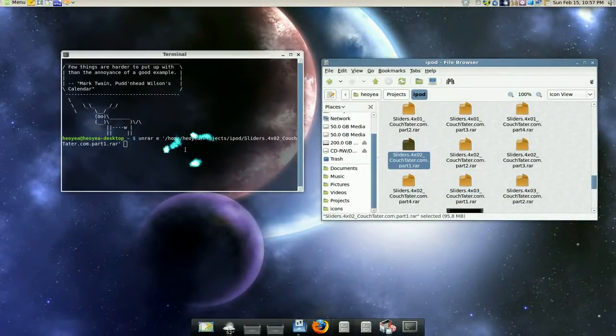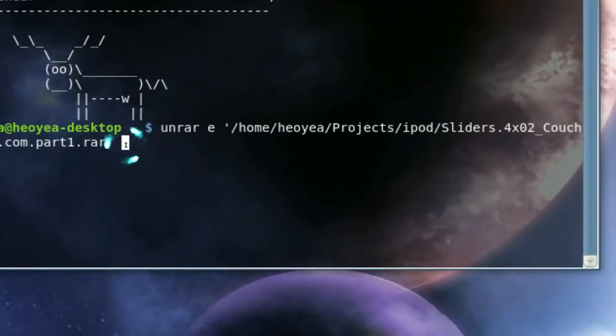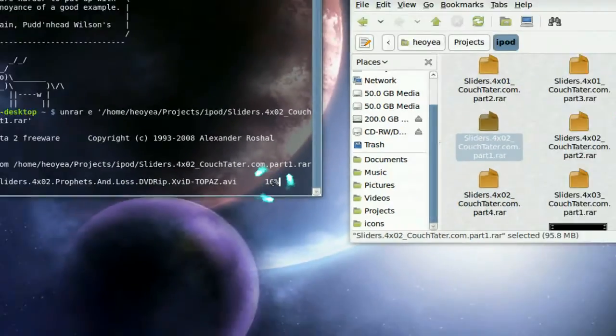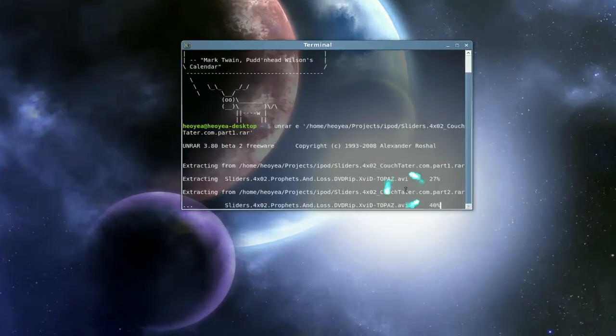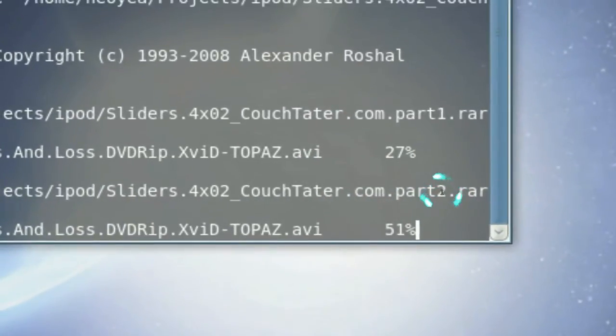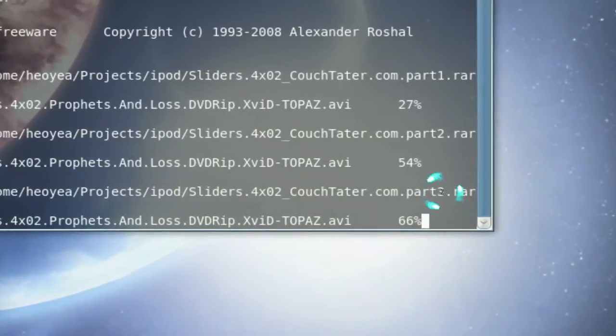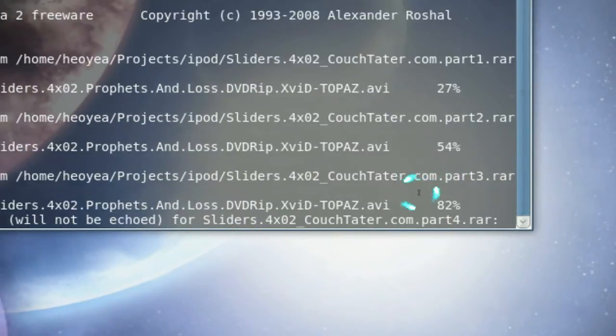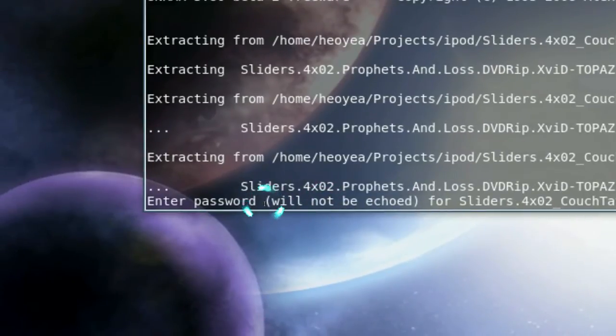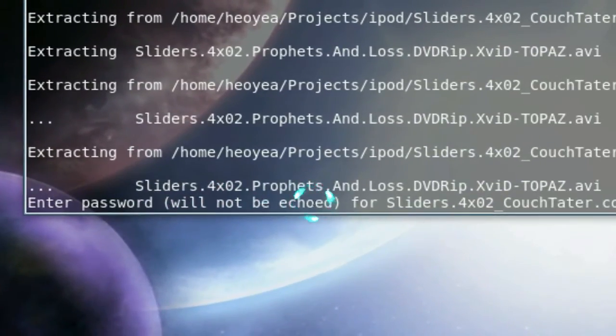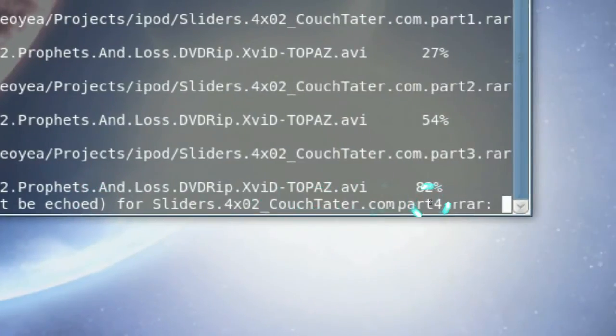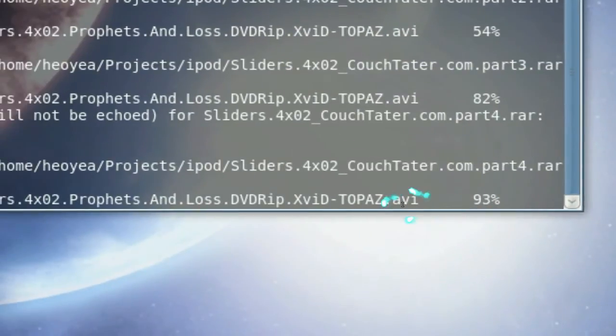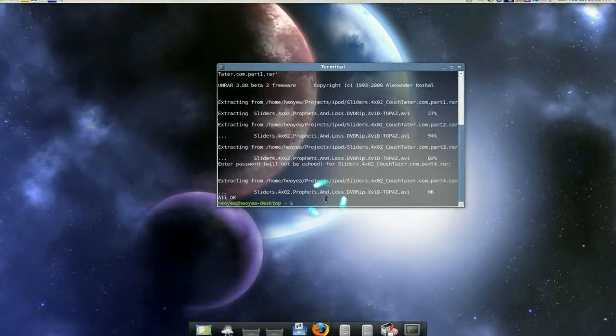So you drag that in and then you run it, so you push enter and you see it's extracting. So we wait for it to extract, see it's doing part two here. There's four parts to this so we got to wait. And you see once it gets to the fourth one, it says enter your password. It says it will not be echoed so that means you won't see it but you should enter it. So we're going to enter it now and there we go, and it's done. That's how you extract it.